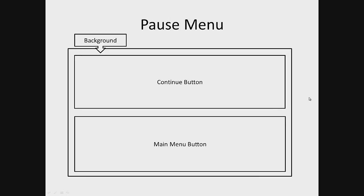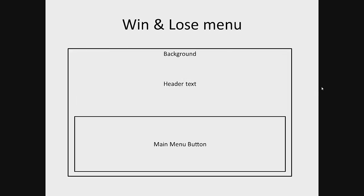The win and lose menu: These menus will consist of a background, header text, and the main menu button.